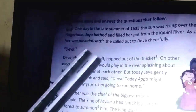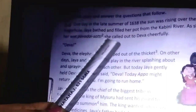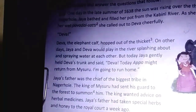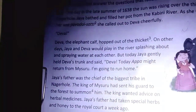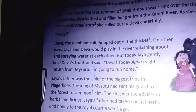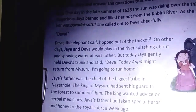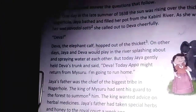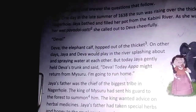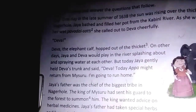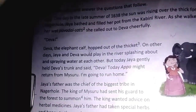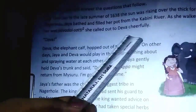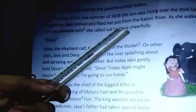What does Pavade Chattay mean? The answer is given here — a skirt and blouse worn by little girls in South India. Pavade Chattay is nothing but a skirt and a blouse worn by little girls in South India. She called out to Deva cheerfully.